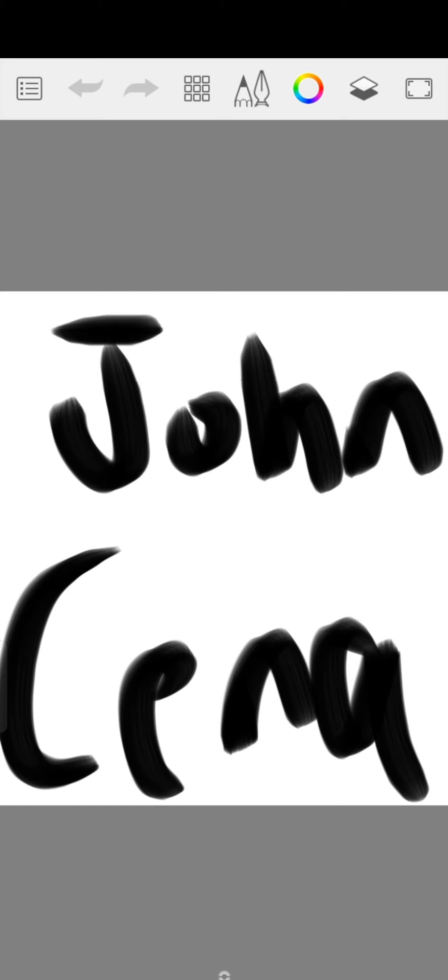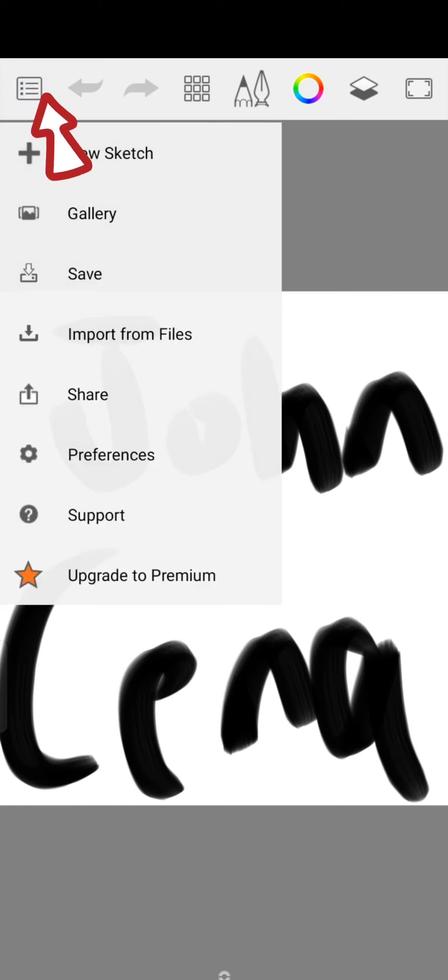Now tap on a menu icon at the top left corner of the screen. From the drop down, click on New Sketch option.